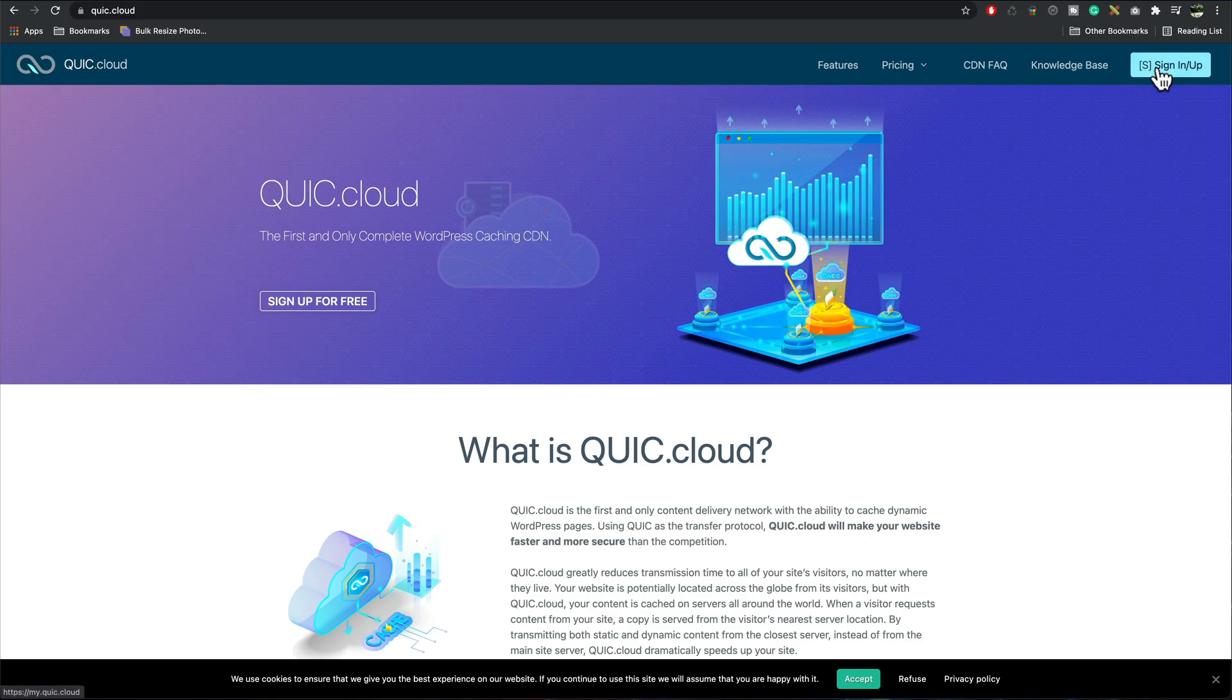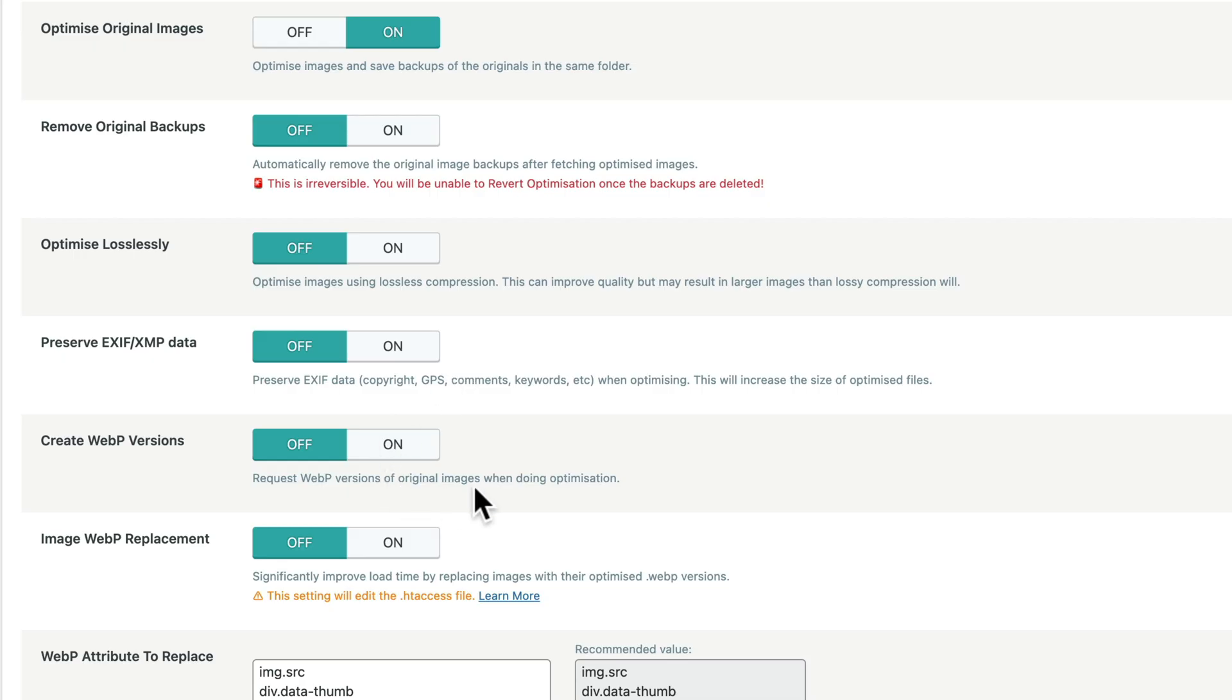I'm going to show you how to connect to the QuickCDN. We're also going to set up WebP images to speed up your site.